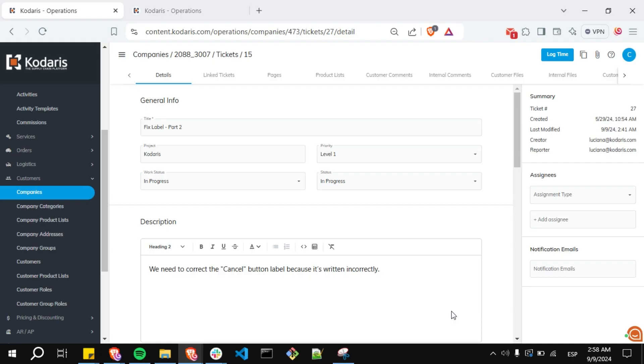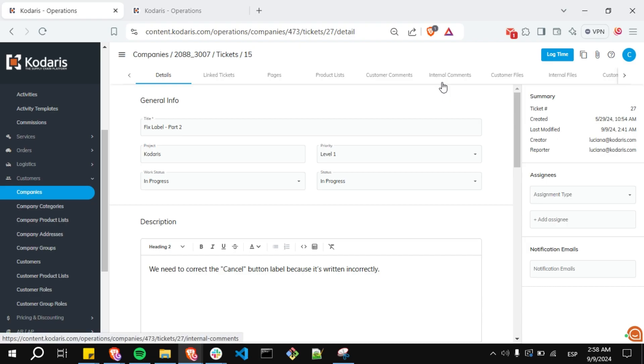First you need to be logged into the operations portal. Go to the company's details and open a specific ticket. You can see that the last modified field displays this date and time here.